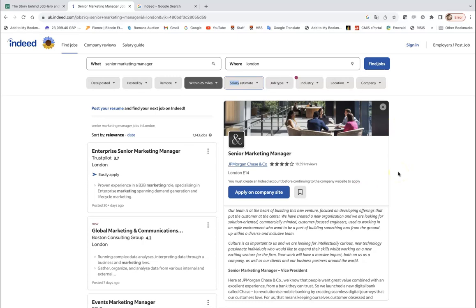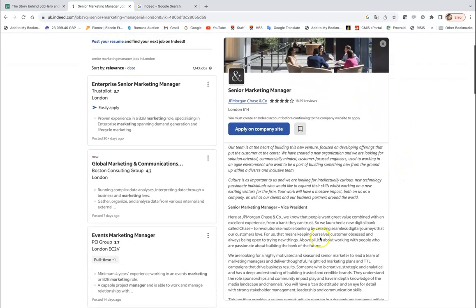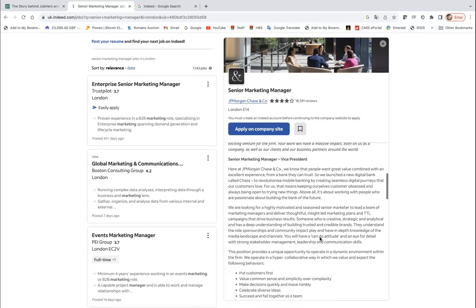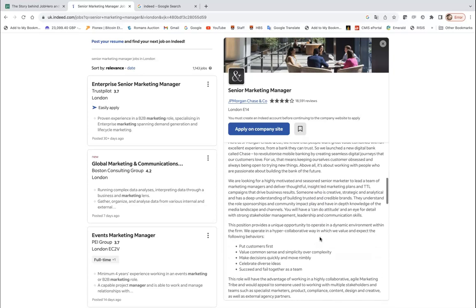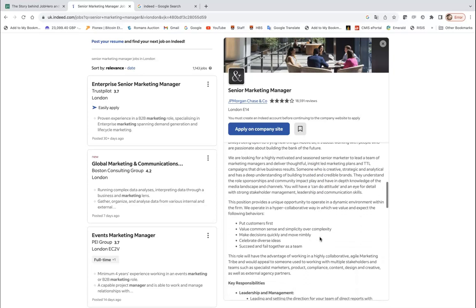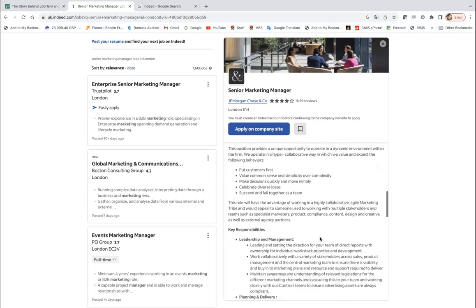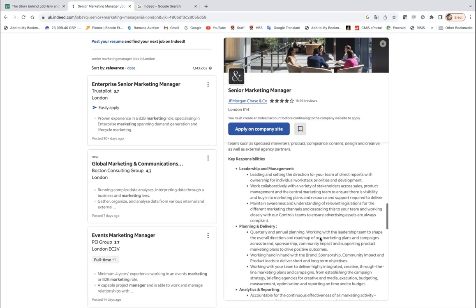So there is a job description for JP Morgan Chase and Co based in London as well. It's called Senior Marketing Manager Vice President, that's quite a senior role.